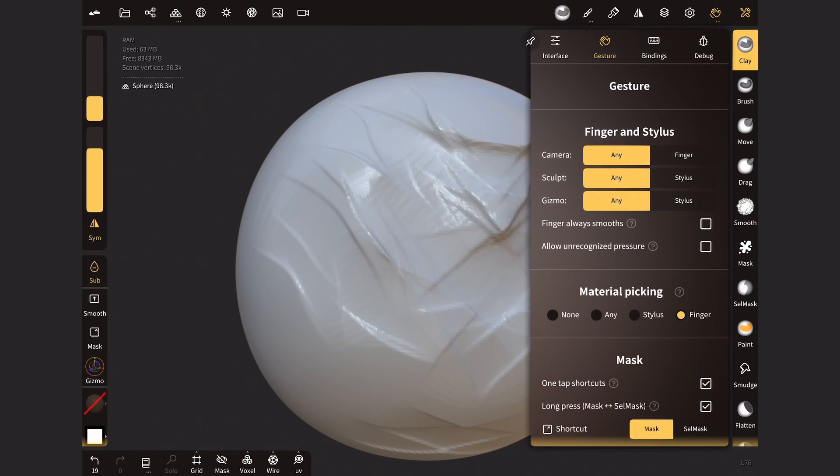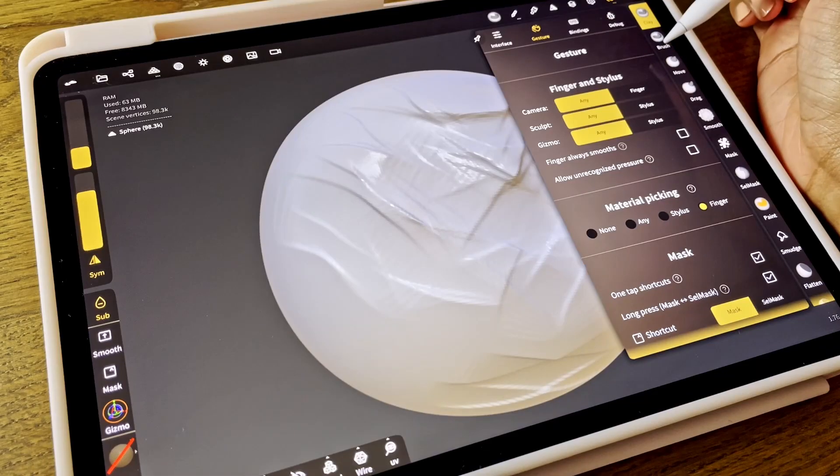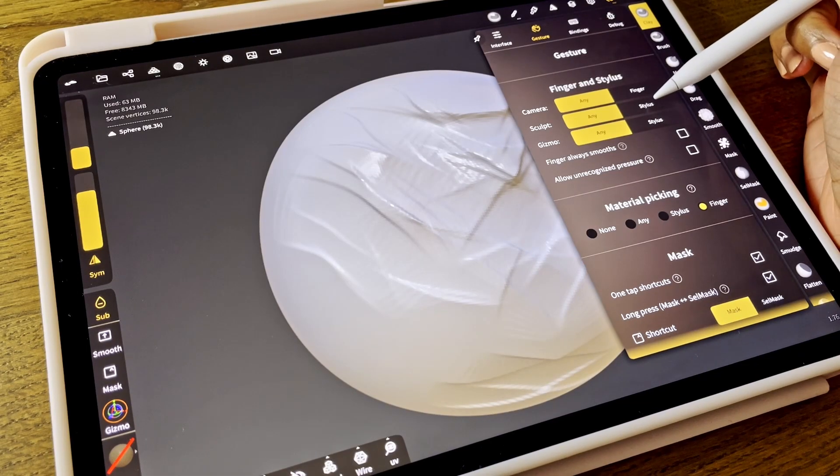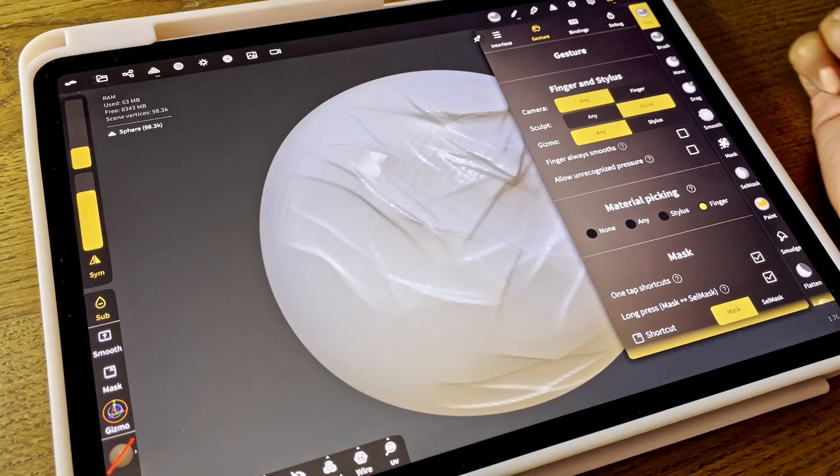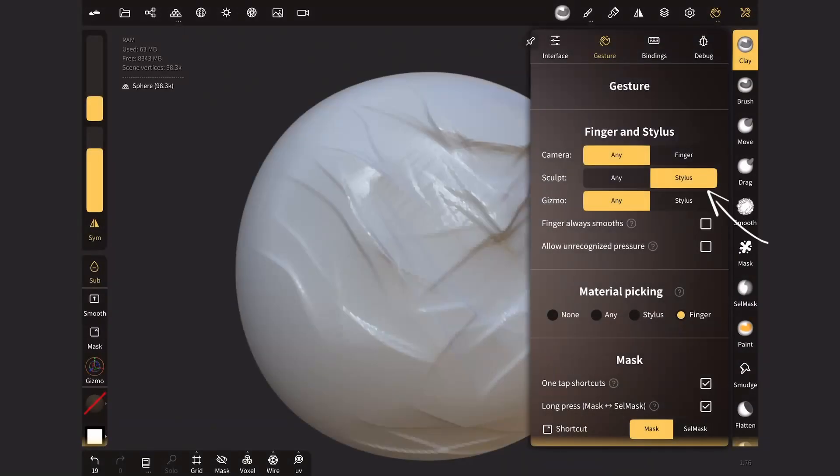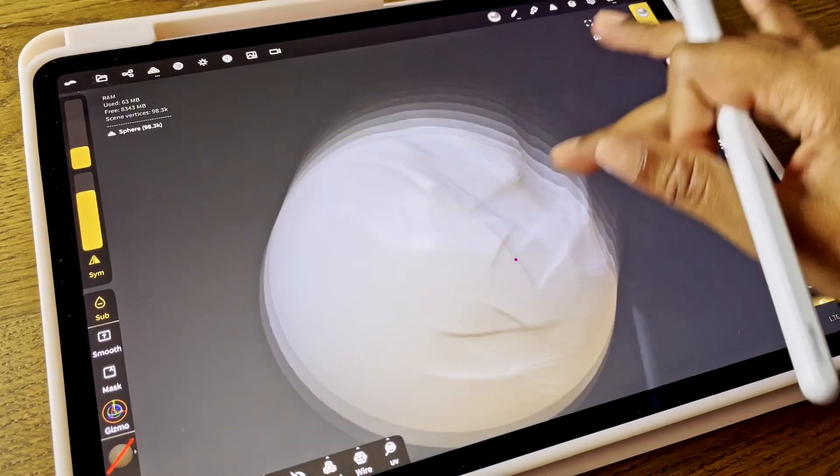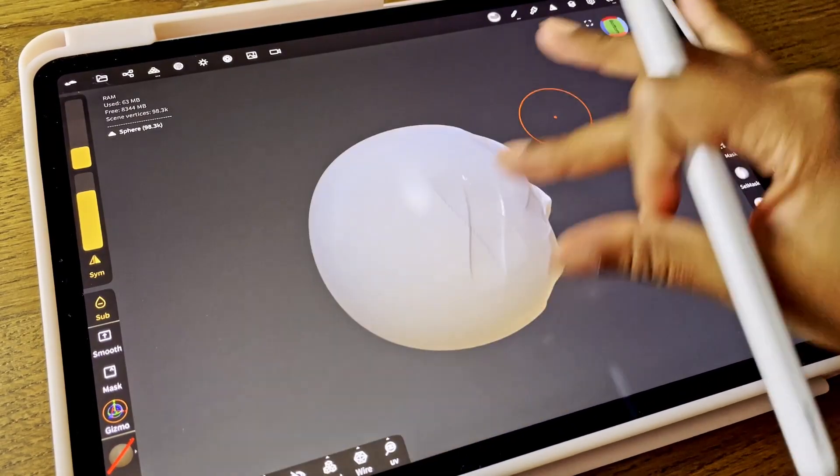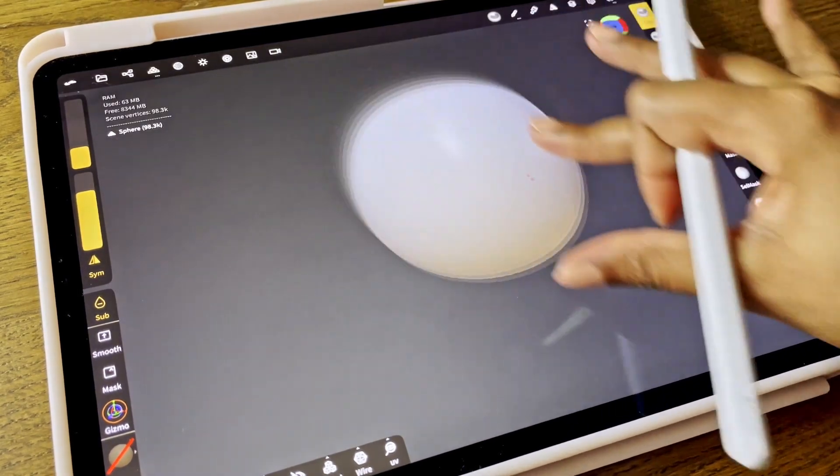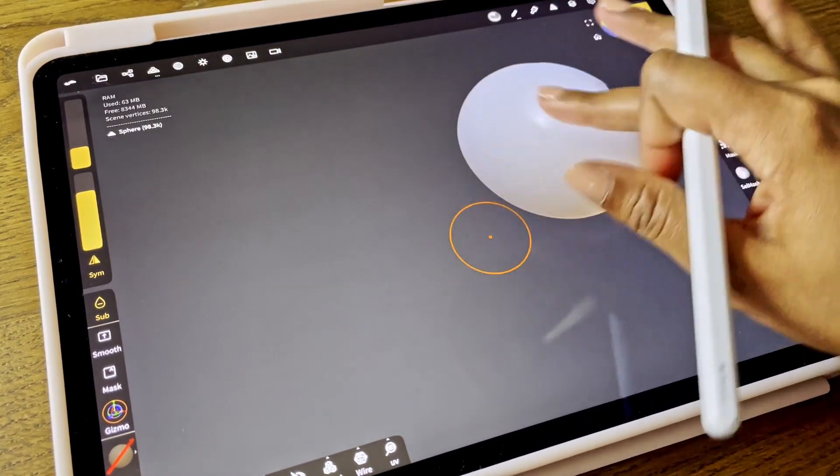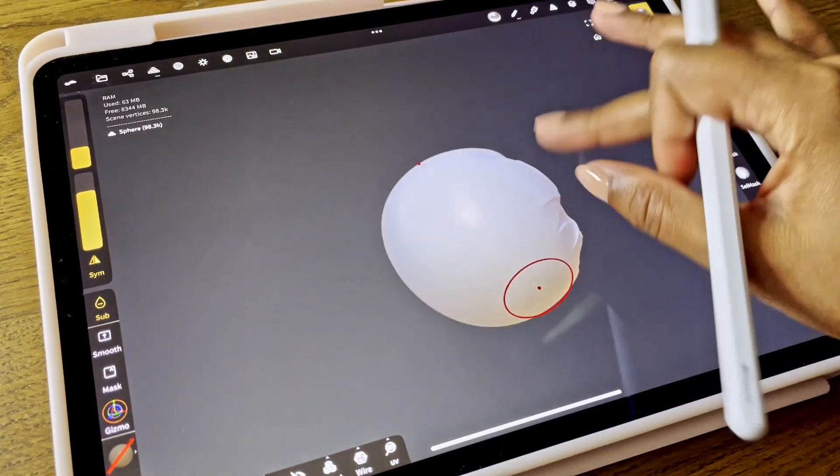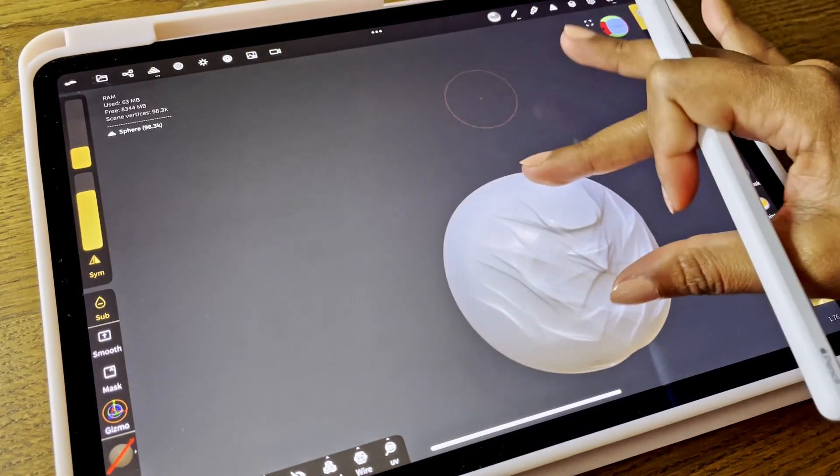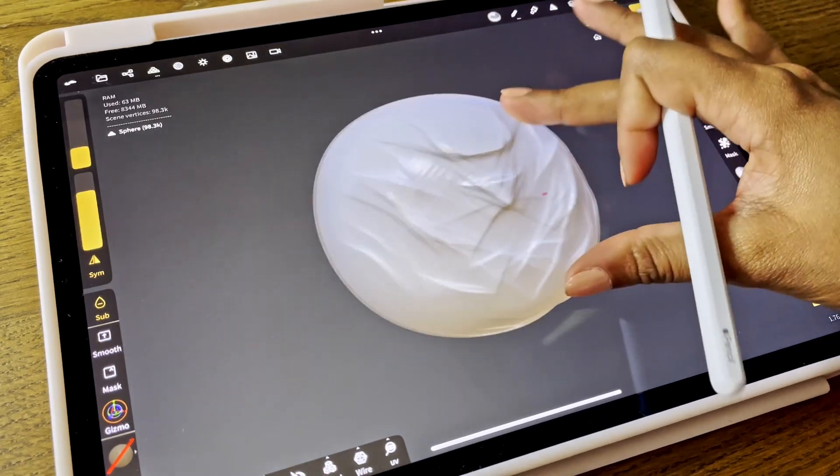In the first section, that is called Finger and Stylus, you can click on the stylus for the sculpt. And now when you turn around, you rotate around the object, nothing will happen, you will not sculpt on it, and your object is safe.